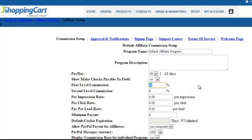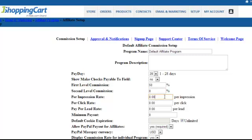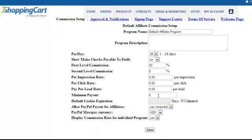The first-level commission is the commission rate for the specific thing you're promoting. In this launch, we're promoting a program and giving affiliates 50%. The second-level commission refers to affiliates who refer new affiliates — the original affiliate then receives commission for any sales the new affiliate generates, but we'll leave this as zero. We're not paying per impression, per click, or per lead. Leave the minimum payout at zero, since payouts will likely be a couple hundred dollars — minimum payout only matters for low-ticket items.